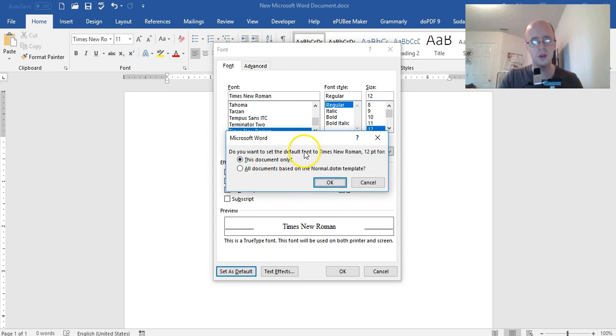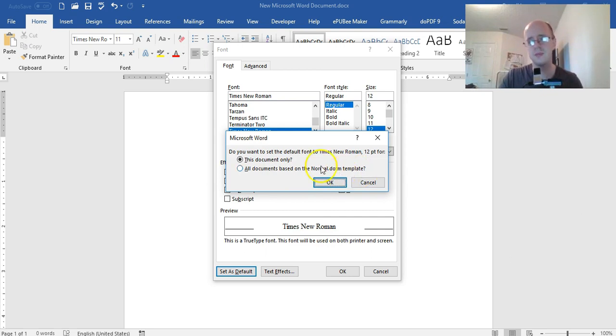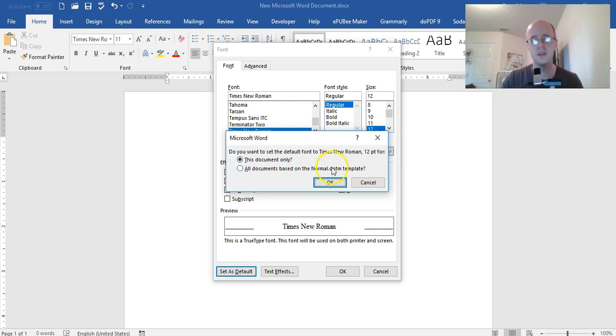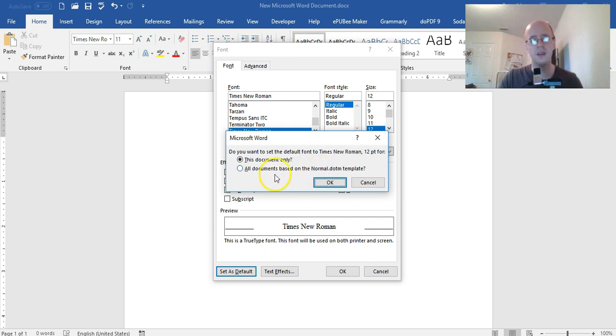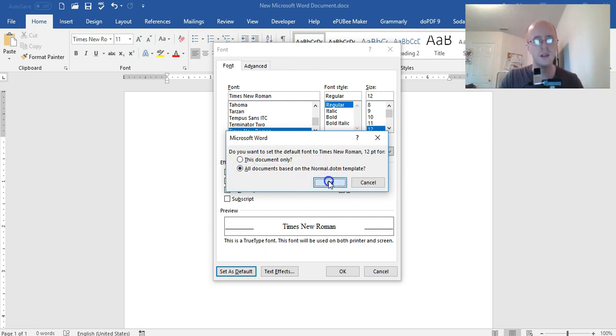Do you want to set this document only or all documents based on the normal template? Which is basically every time you create a new document or open a new document, that's the template. I don't change the template and I don't recommend you do it either. So yeah, we want all documents based on the template. Click OK.